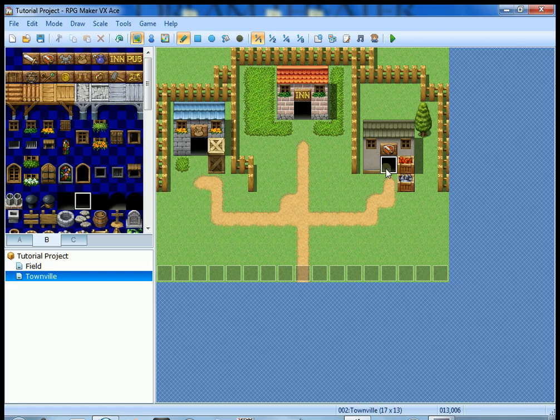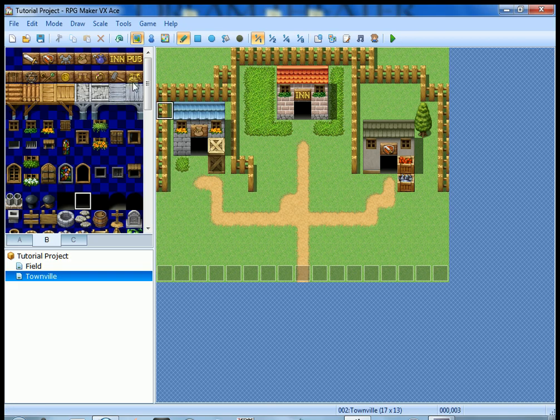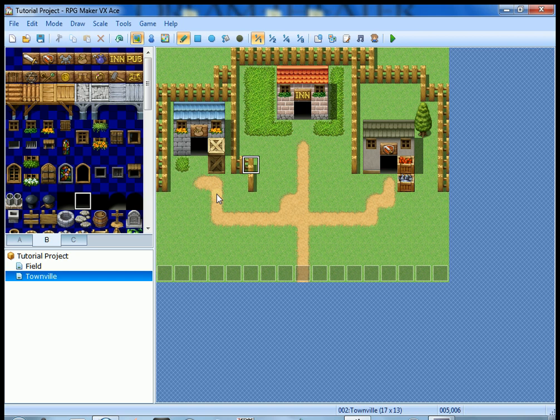I like the second one in. I'm gonna place one here, one there, and the third one there. We're not gonna do anything with these two buildings right now, but we are gonna make an inn.